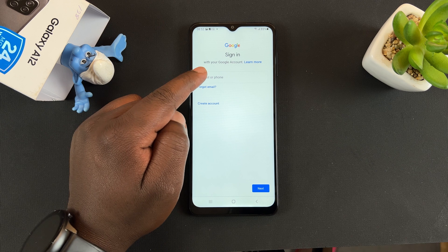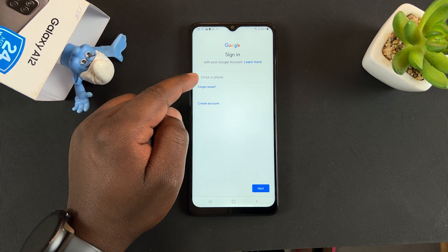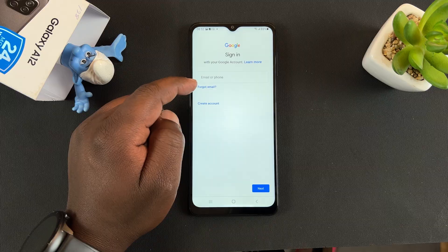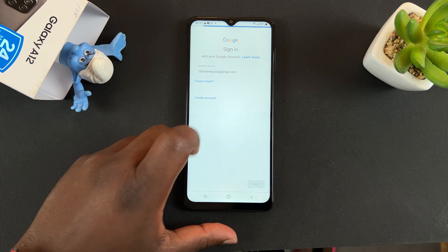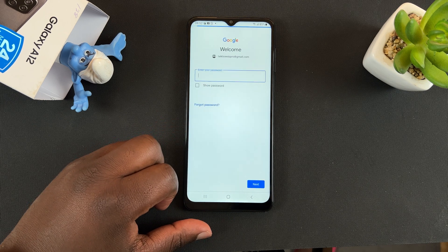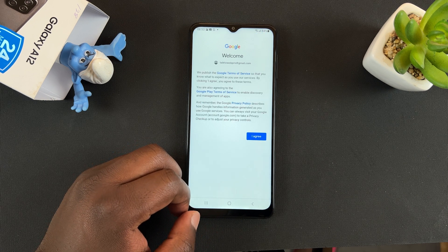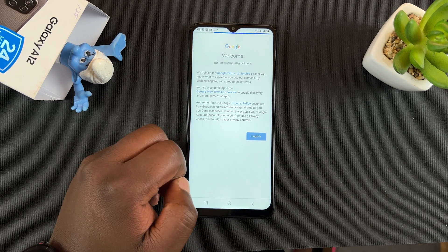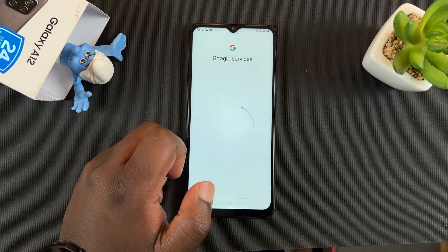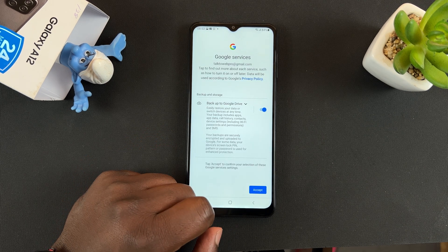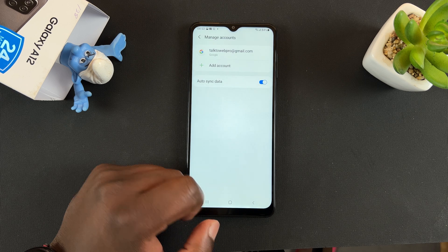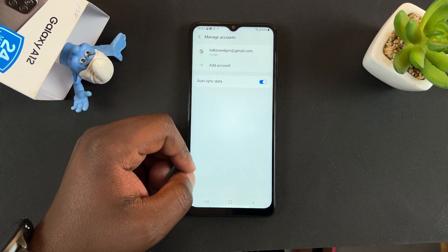And now at this point, you want to sign in to your Google account. So you're going to enter either your phone number or your email address. Once you enter your email address, tap on Next, and then enter your password. Once the password is entered, tap on Next, and then go ahead and agree to those terms, which you have to anyway. Tap on Accept on the next page. And that's it — you can now see a Google account has been added to this phone.